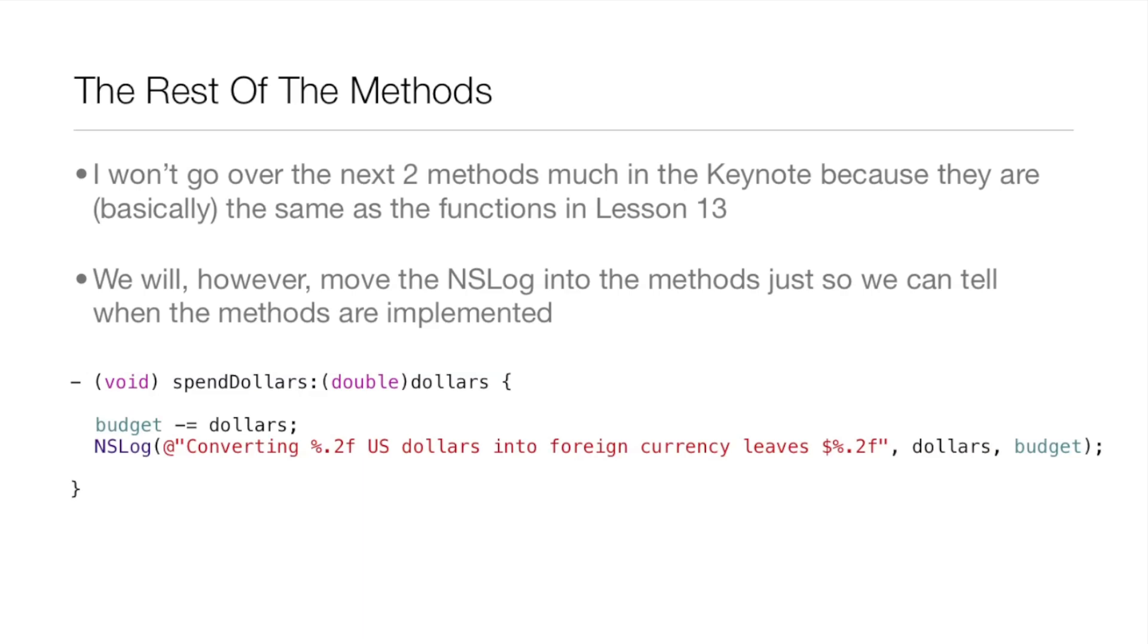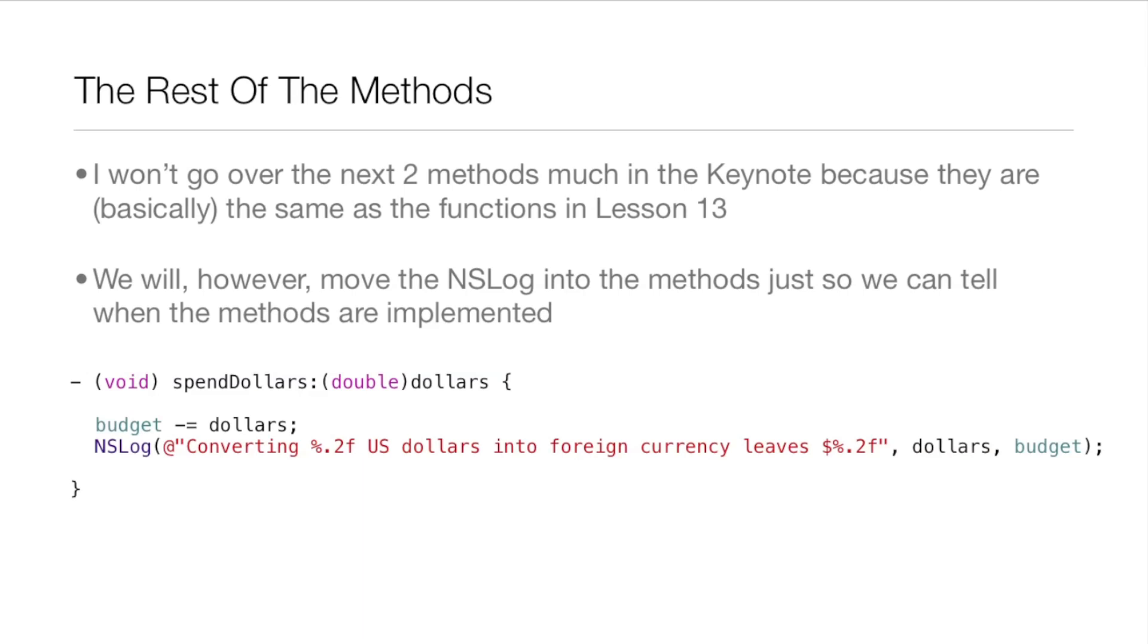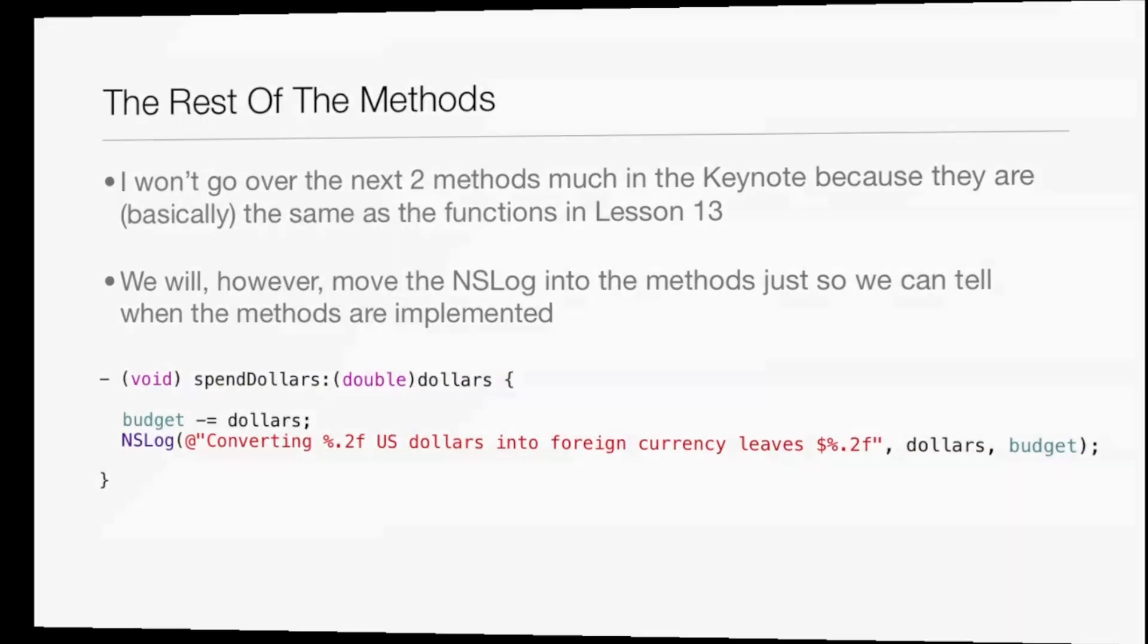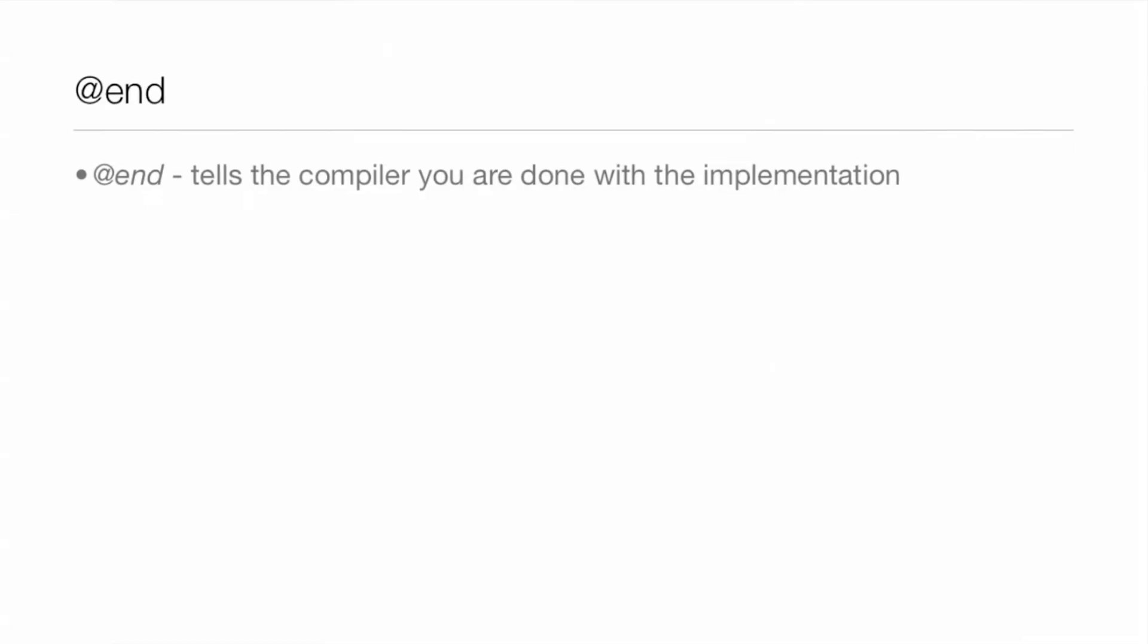The rest of the methods, I won't go over the next two methods, because they're basically the same thing as the functions in lesson 13. But we will move the NSLog into the methods, so we can tell exactly when the methods are implemented. That's the only really different thing from the functions in lesson 13. Otherwise, they're the exact same thing.